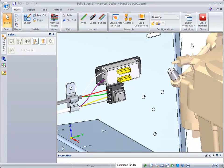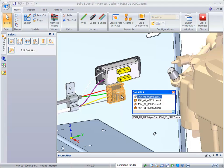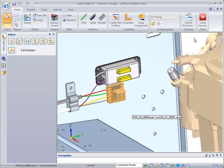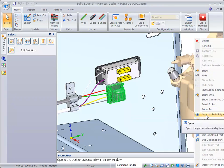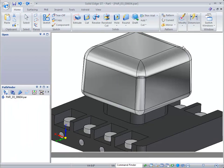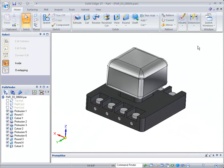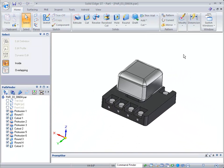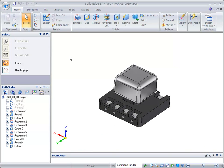This is about harness design. I'm going to select this particular component, right-click, and use 'Open in Solid Edge' to show you how we can read information from an ECAD system and apply wires to our components.